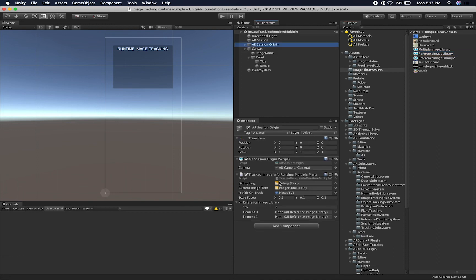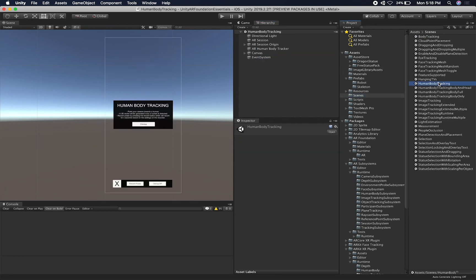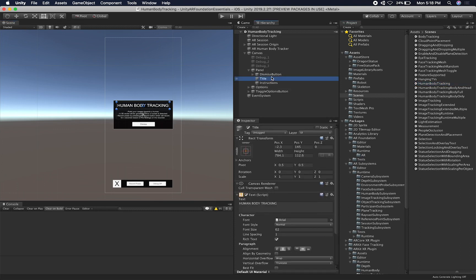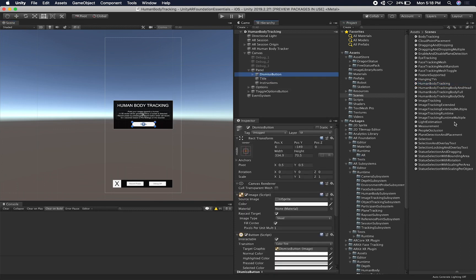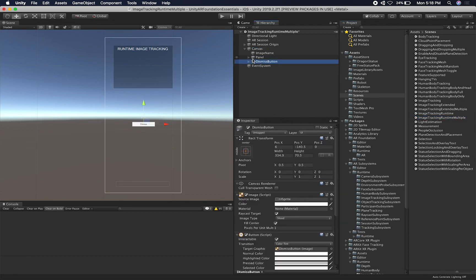Now let's go into my AR session origin. The first one is going to be this one, and the second one is going to be this one. I also need a button to determine which one is currently selected. Instead of creating one from scratch, I'm going to go into another one of my scenes and steal a button. Let's paste it — this one is going to be the first, so we'll call it first image library button.